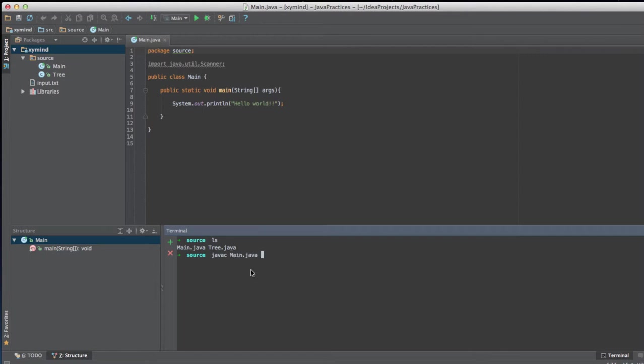And remember that Java programs have this extension that is .java. So if you see a .java file, basically that is a Java program. So don't forget that. So I will run this code, this program I mean.